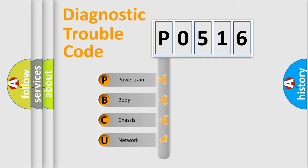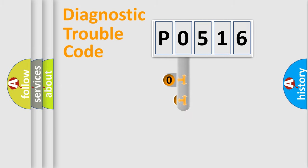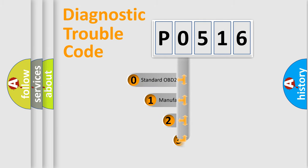We divide the electric system of automobile into four basic units: Powertrain, body, chassis, network. This distribution is defined in the first character code.